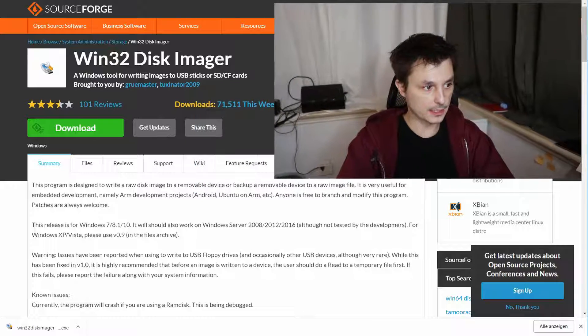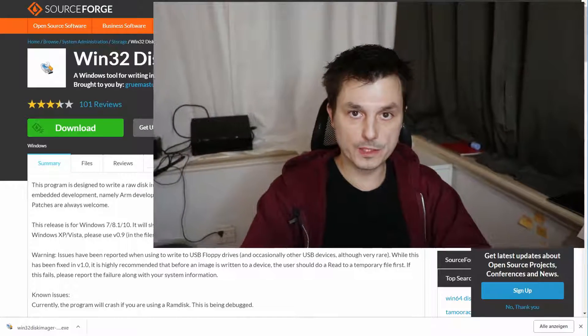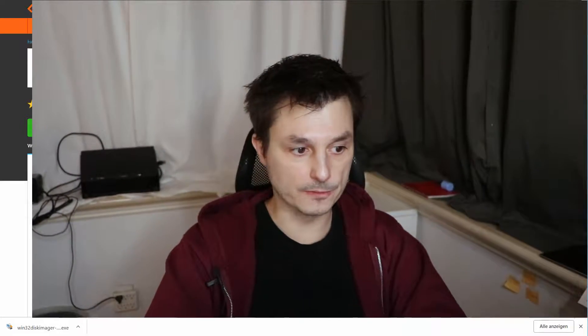Now you can close Win32 Disk Imager. That's all we need to do on the PC right now, and let's go build Stratux.